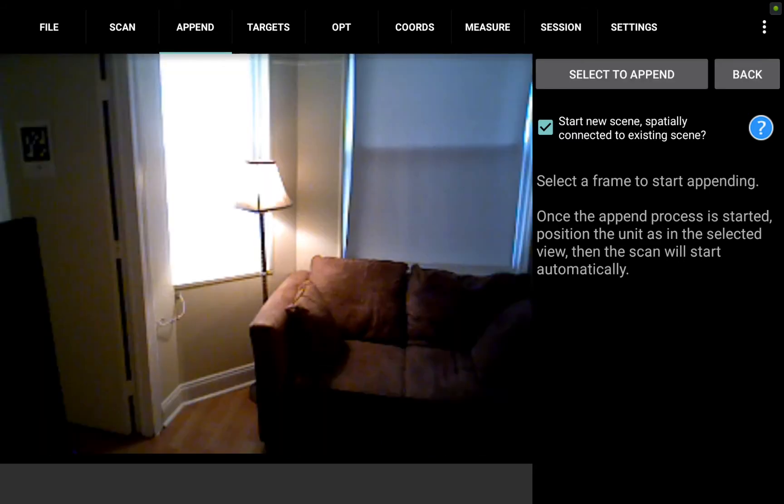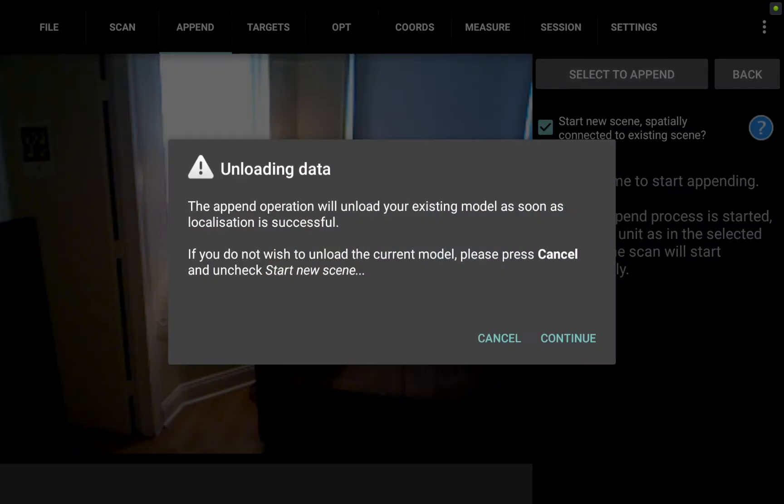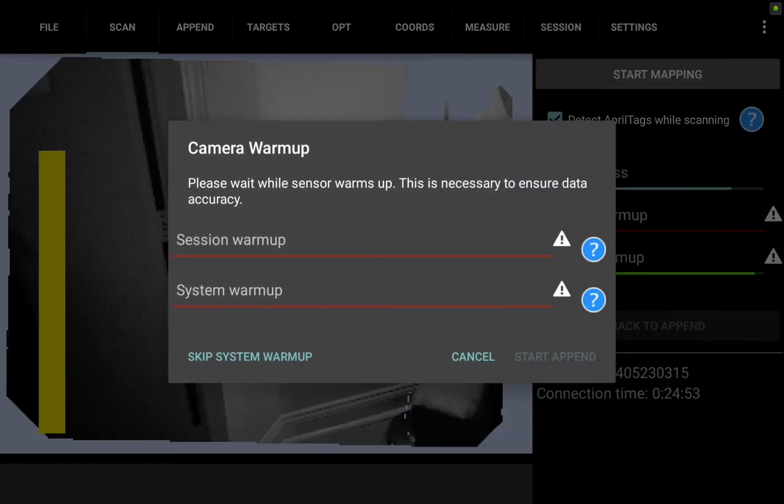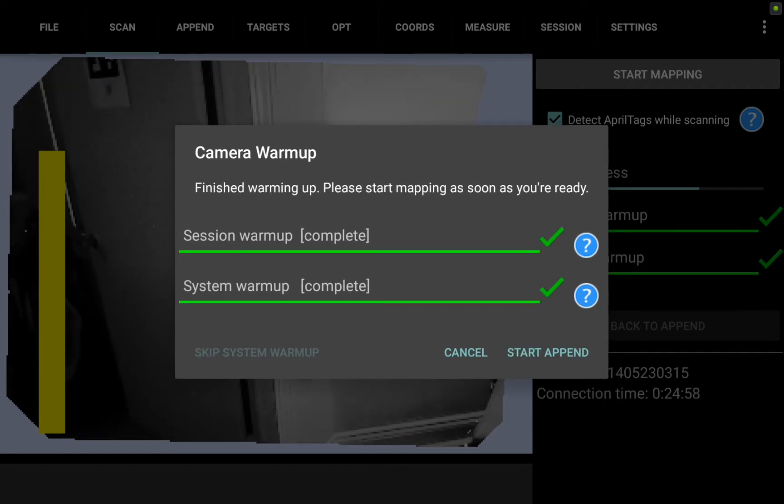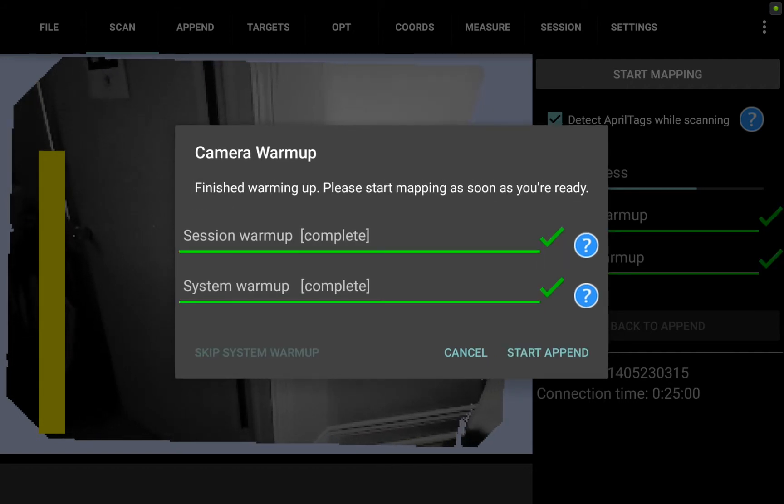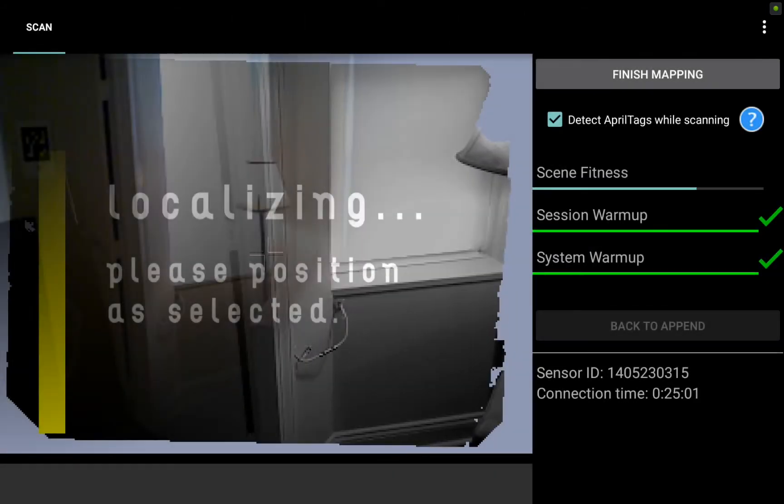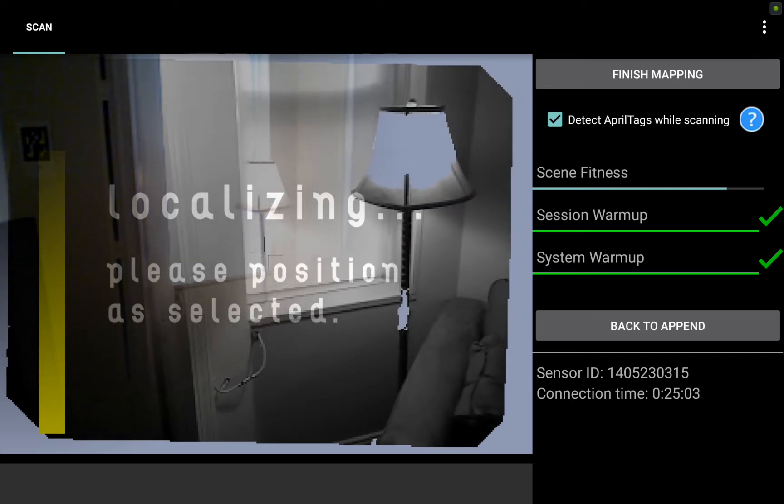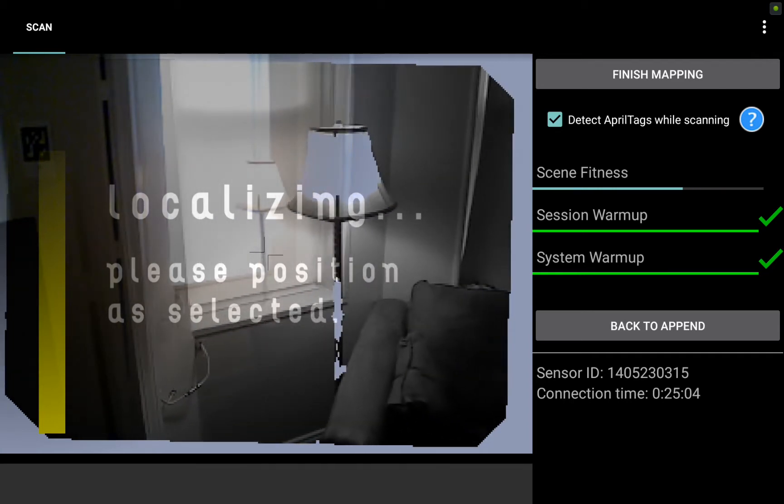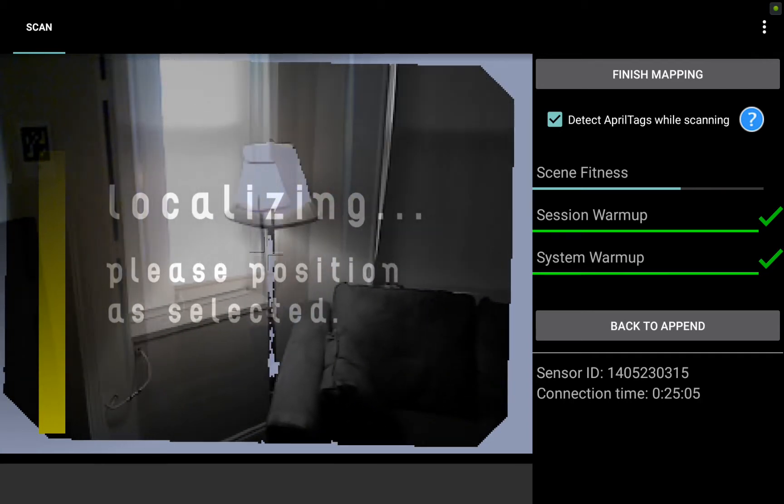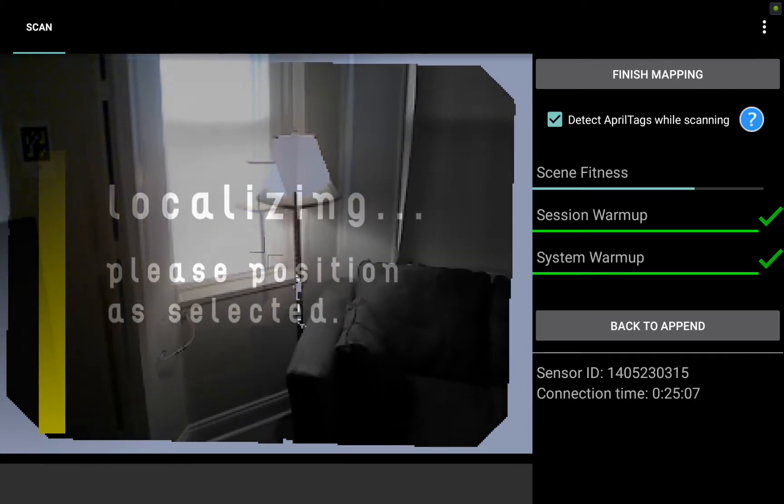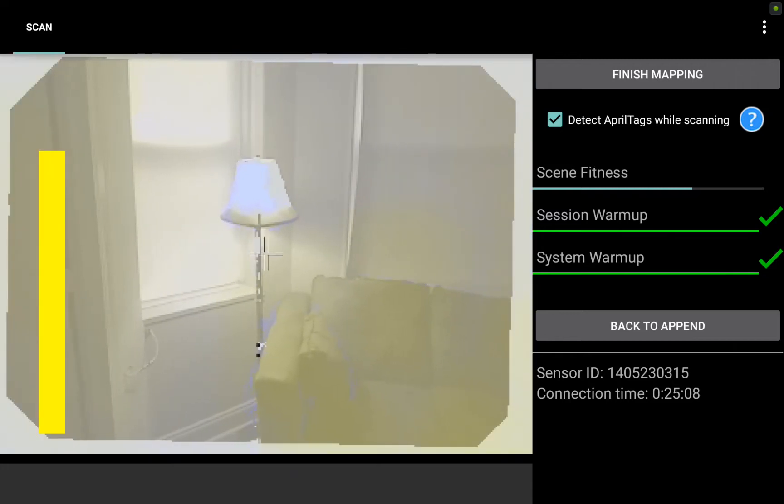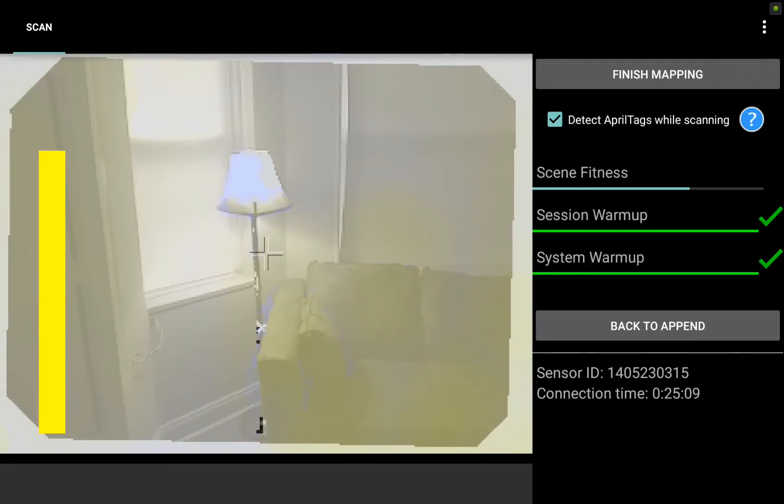This looks like a pretty good frame and now that I've saved, optimized, and checked that box I can go ahead and hit select to append. It'll give me a warning here about unloading the data but I know I've already saved the file so I don't have to worry about that. I can go ahead and hit continue. As the camera warms up quickly here you'll see that yellow bar on the left is still up where it was when we left off on the last scan. I'm going to hit start append. I see that ghosted image of the lamp post and the couch. I'm going to line that up and now I'm locked back in.